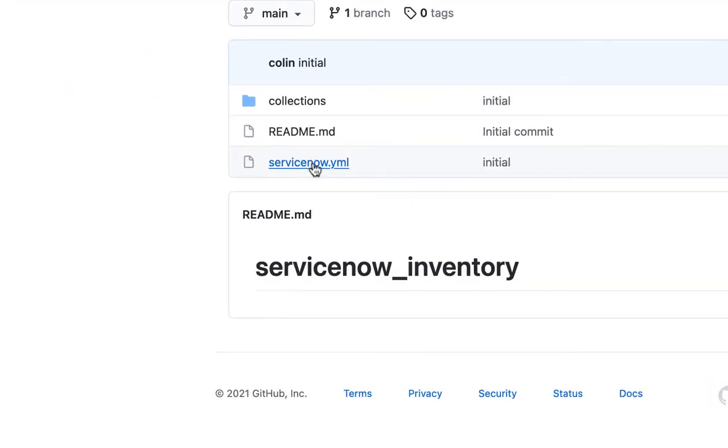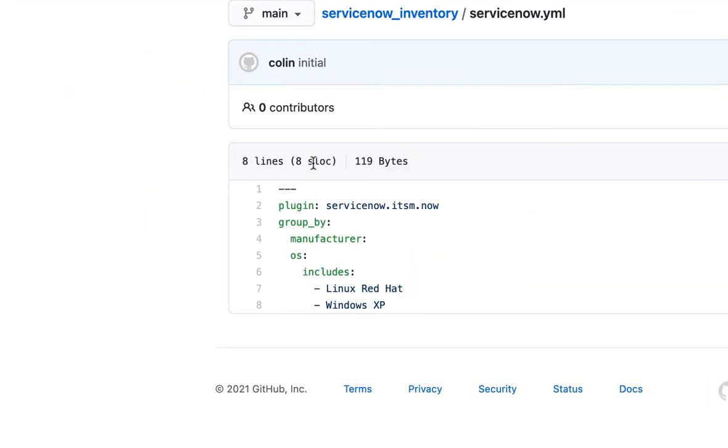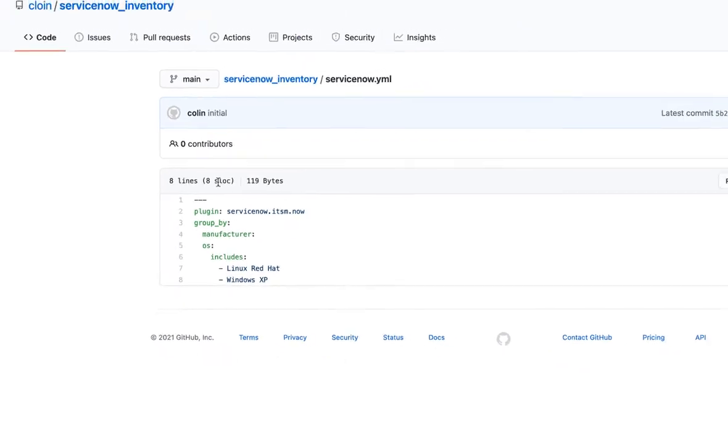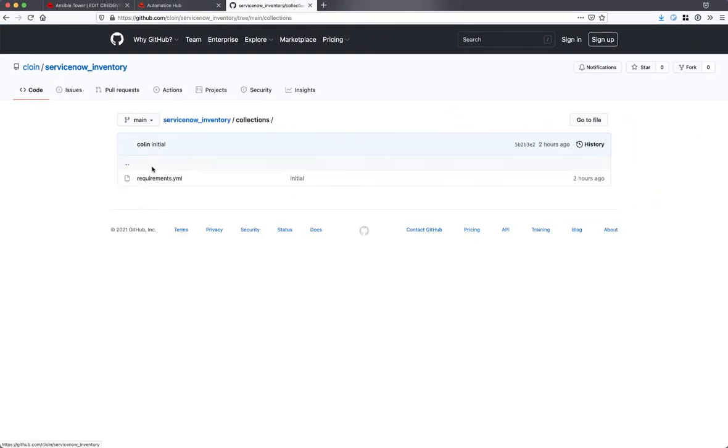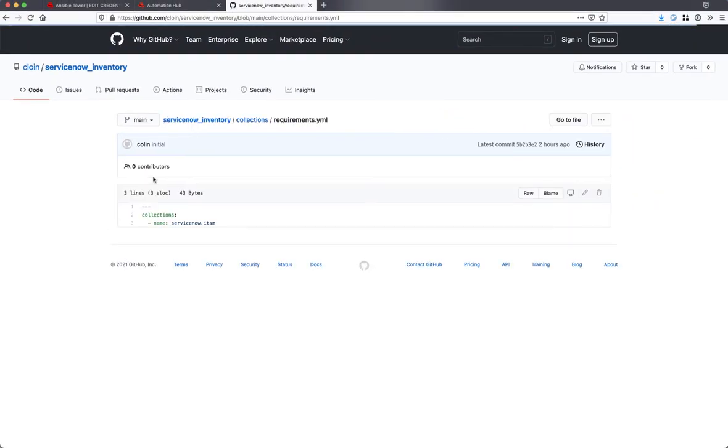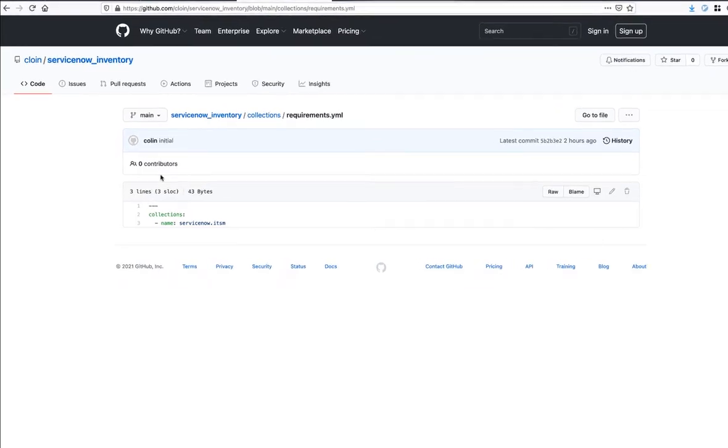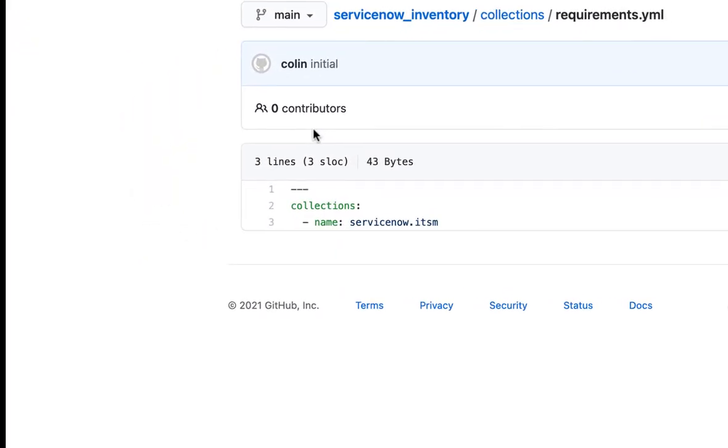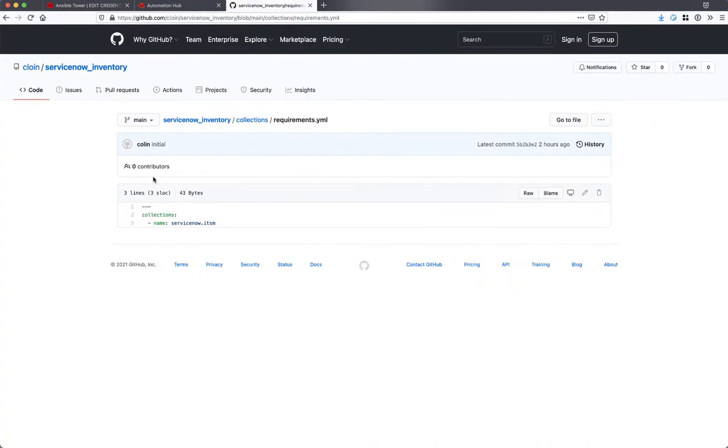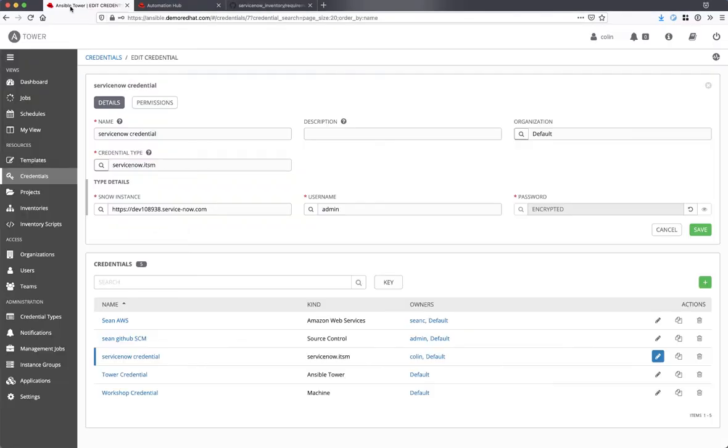The ServiceNow.yaml file contains the details for the inventory plug-in. The Requirements.yaml file is needed so that the Automation Controller can first download the collection and therefore the inventory plug-in.